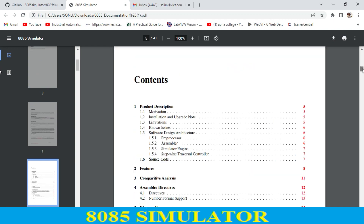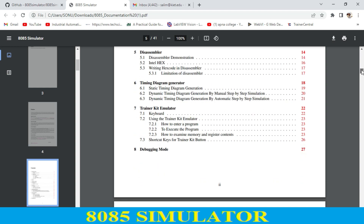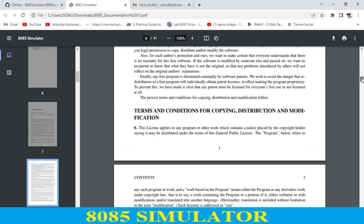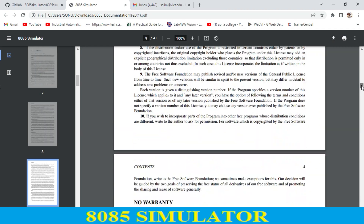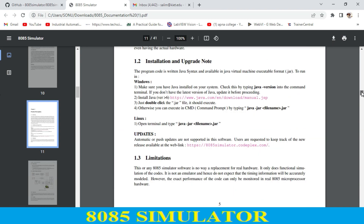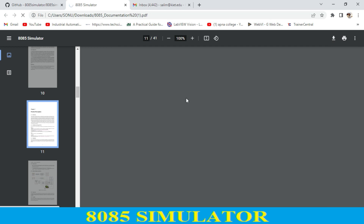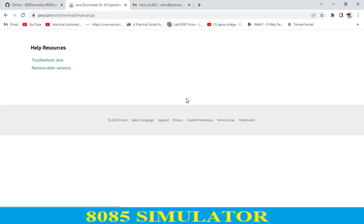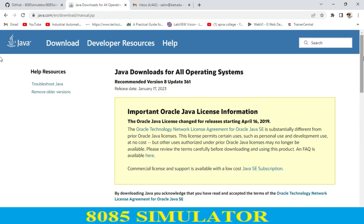I just scroll down and go to the installation part. Over here, as you see, section 1.2 is the installation part, with upgrade notes. I just drag down to the installation section, and first you have to go to this link and click on it.